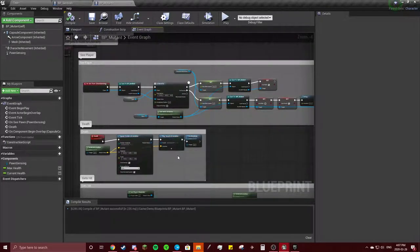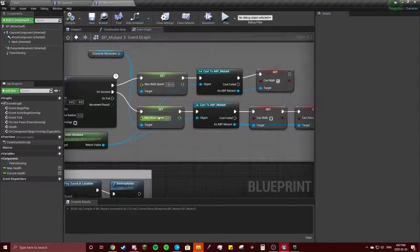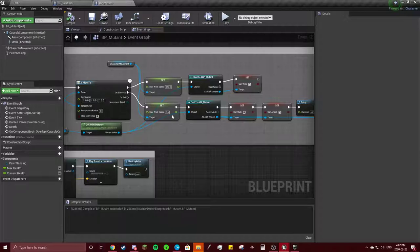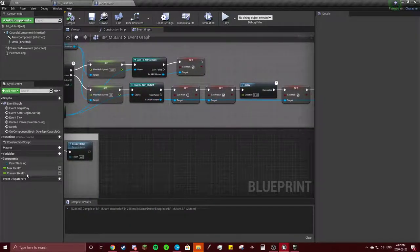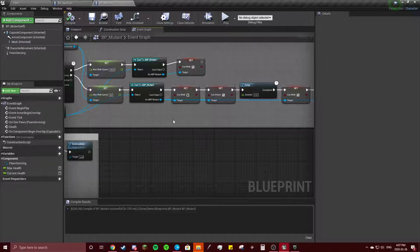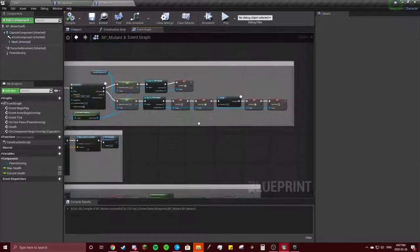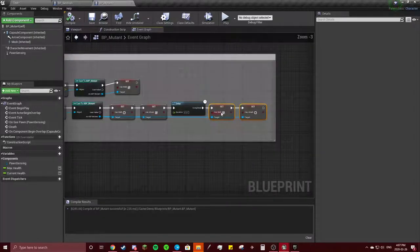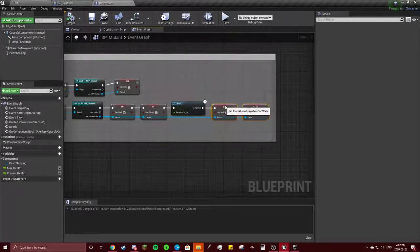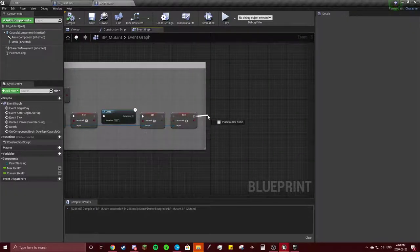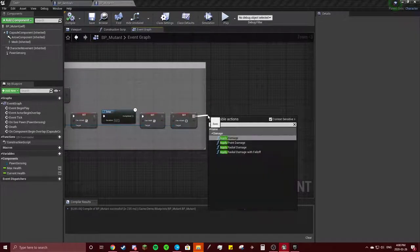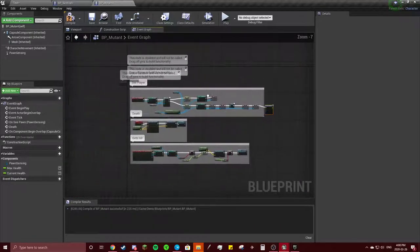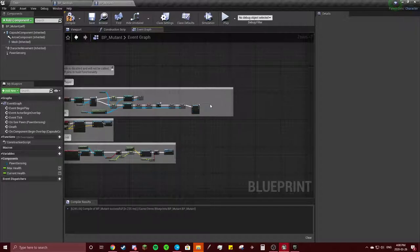On C pawn, going to make a new variable—actually no, don't need to make a new variable. In here at this first delay, I'm going to add Apply Damage. This will be a very long line, by the way, so just be wary of that.